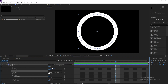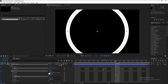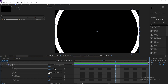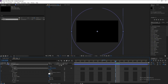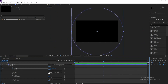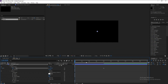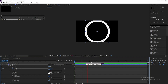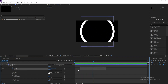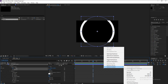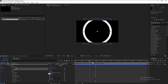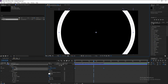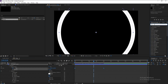Go four seconds forward and increase the size, making the circle go out of the scene. Then go to the first frame and set Size to zero. Right-click that keyframe and change it to Easy Ease.